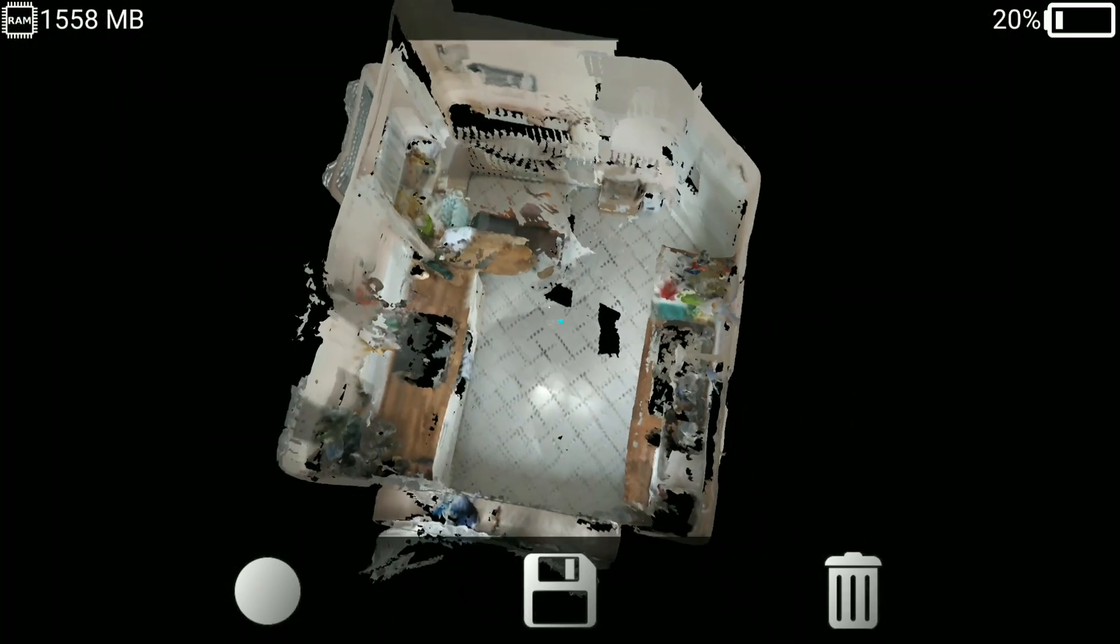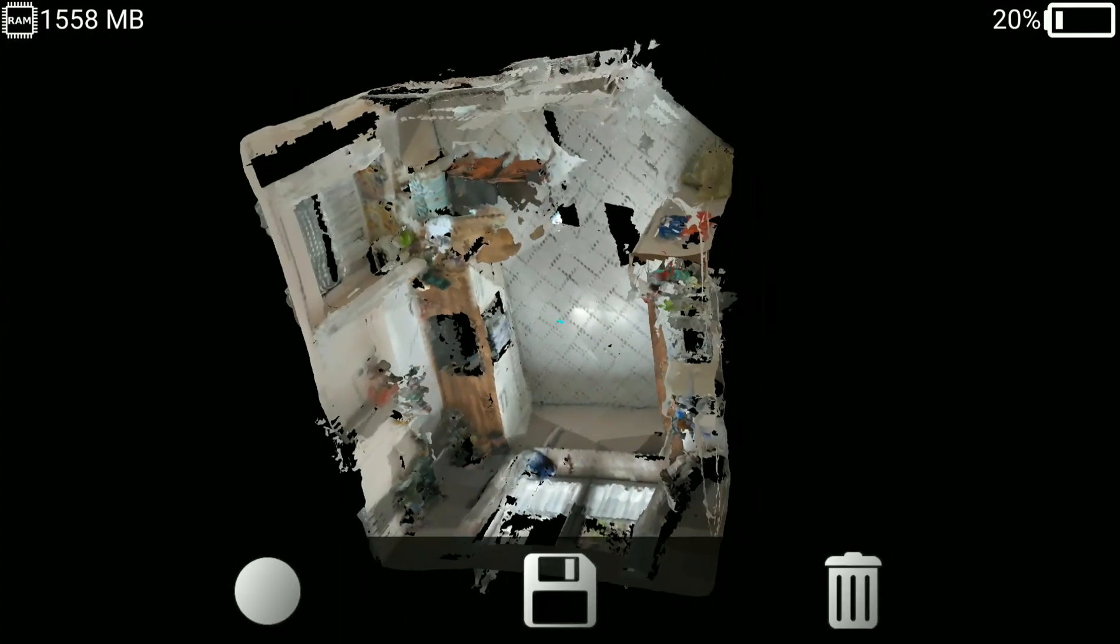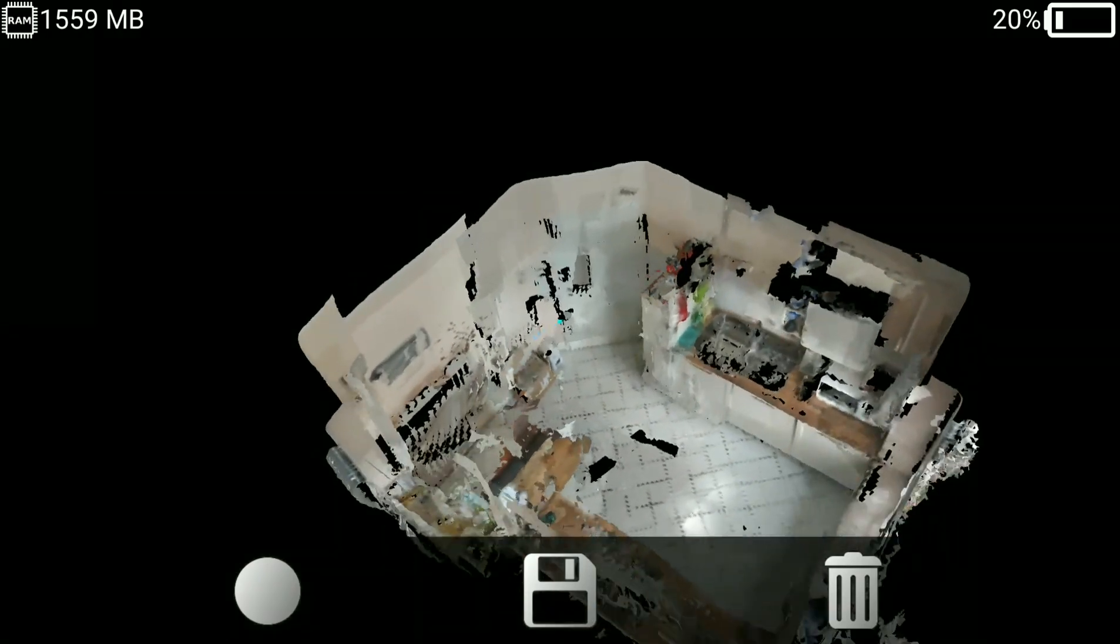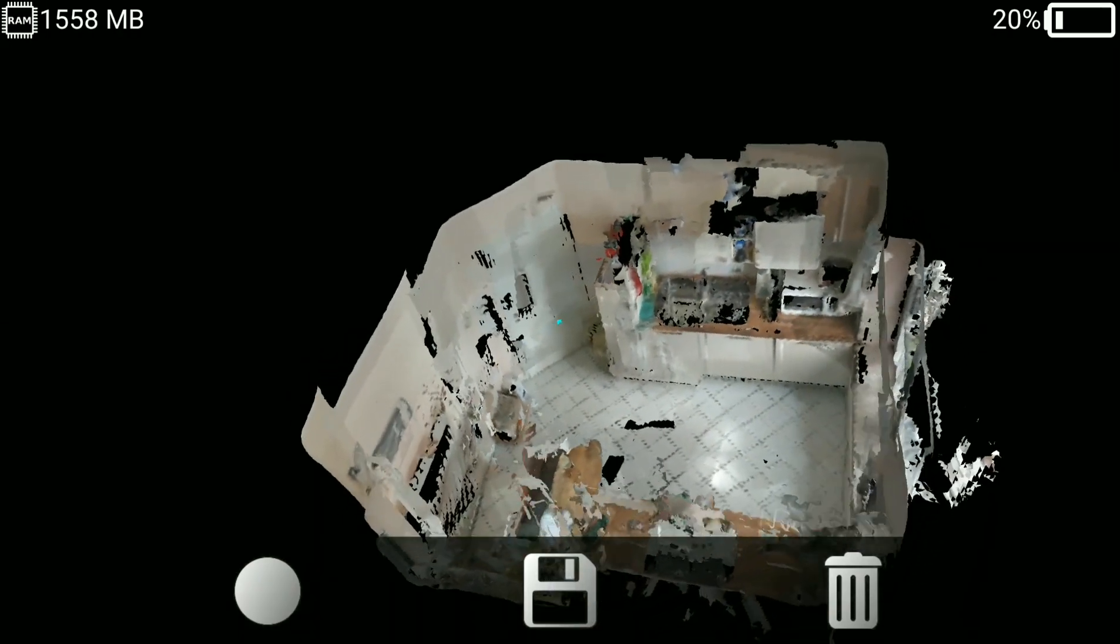You see the problem with motion tracking makes many problems here. So you see from here it's quite broken. Let's try to process it.